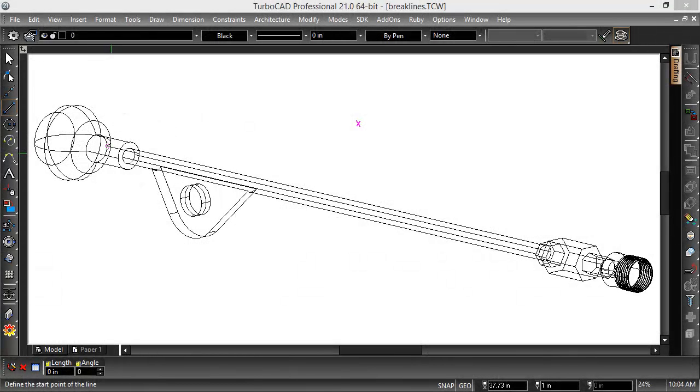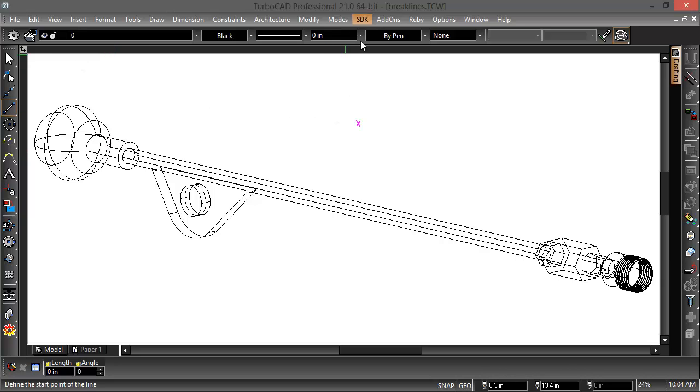It's that special time, that turbo time, and it's RIP with IMSI design. Alright, now we're going to take a look at the new brake line in TurboCAD 21.